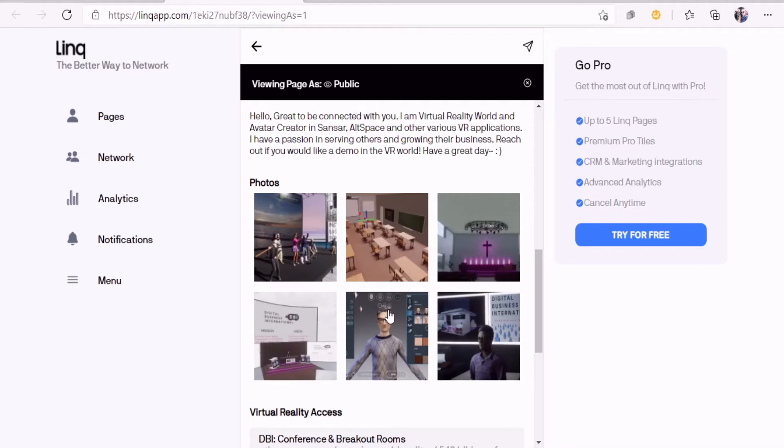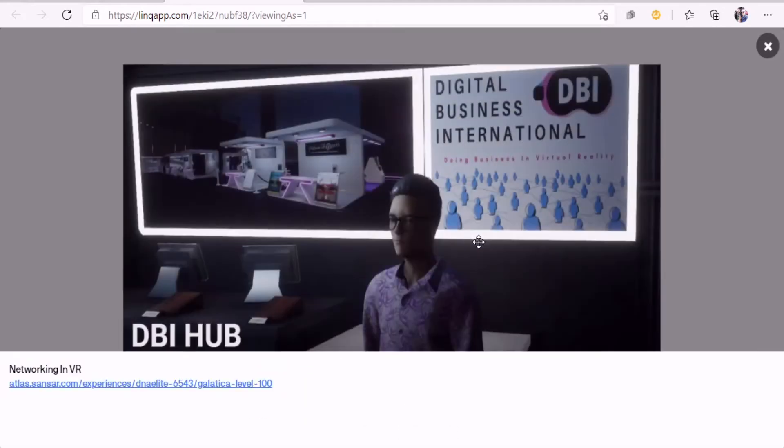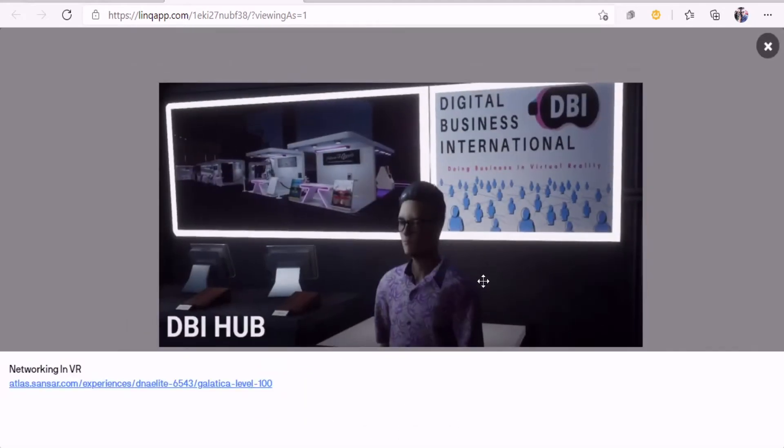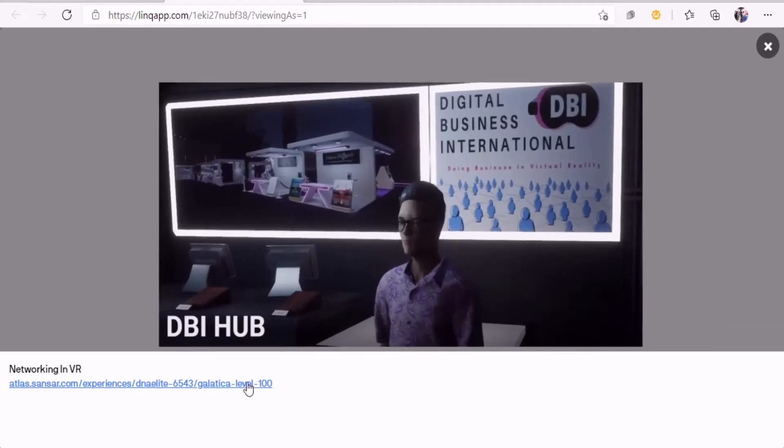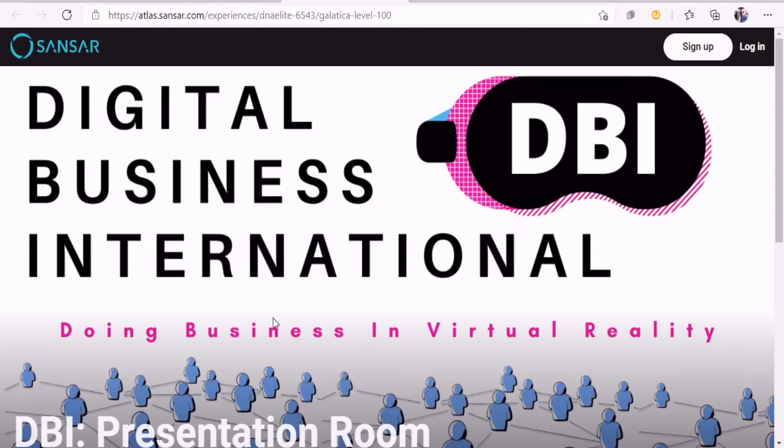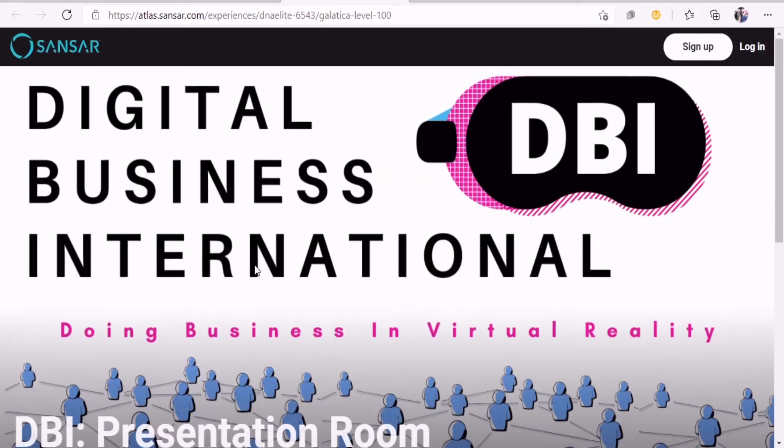Right here I did basically to my website. If you want to get into VR, into the DBI website VR, you just click right there and it basically gets you to sign up and then you're gonna visit that page and go right into virtual reality.